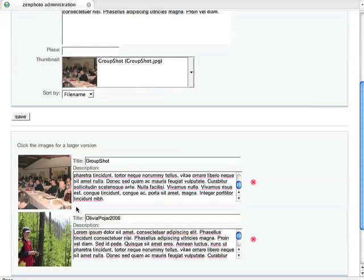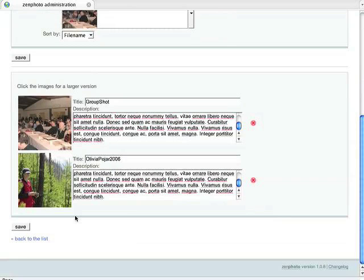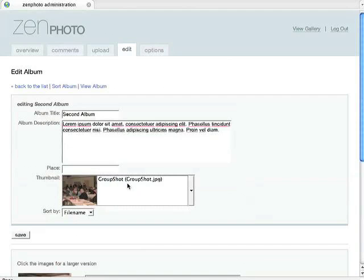You can also, from this page, change any of the descriptions on the images that are already within that photo album. Again, press Save when you're done.